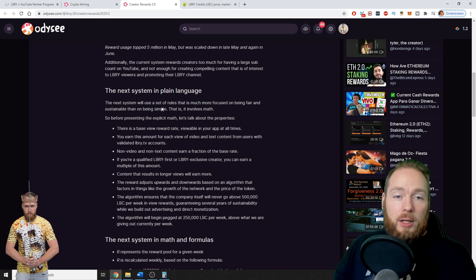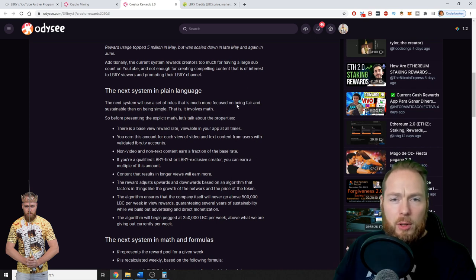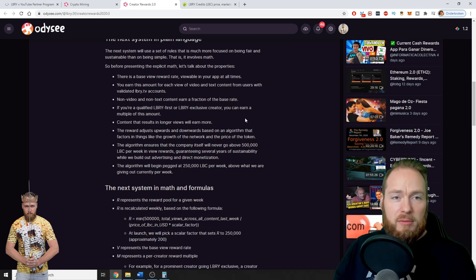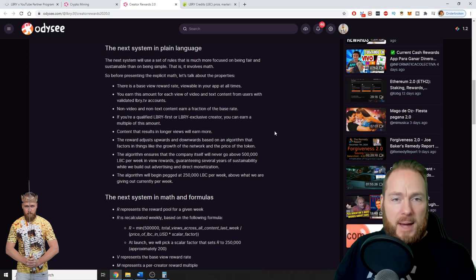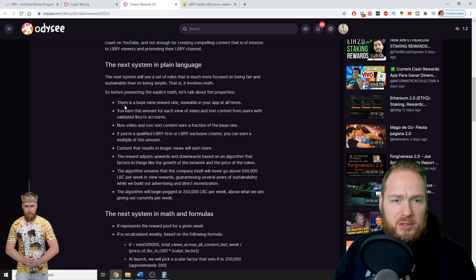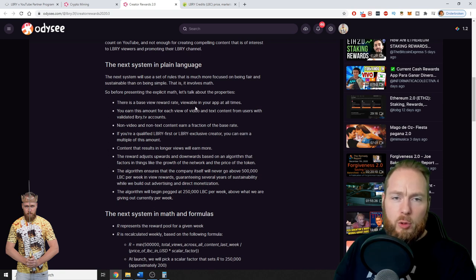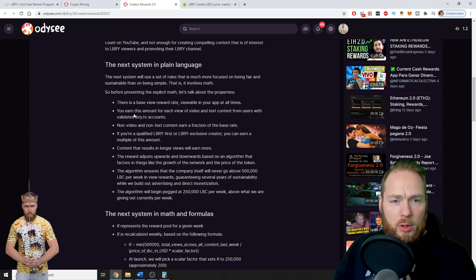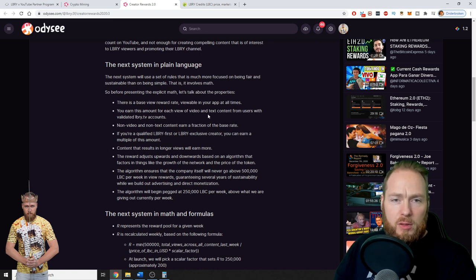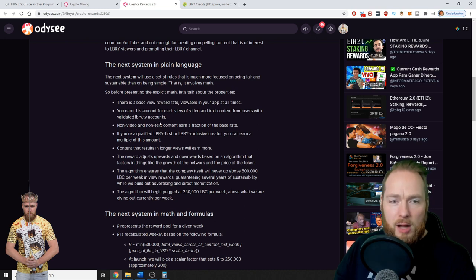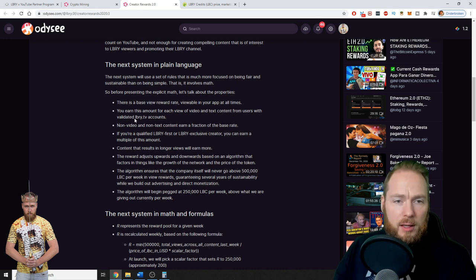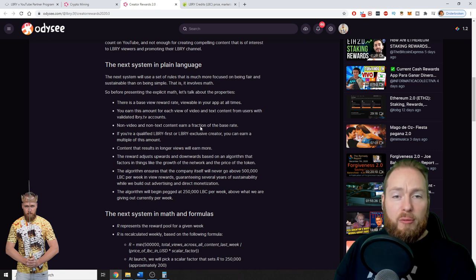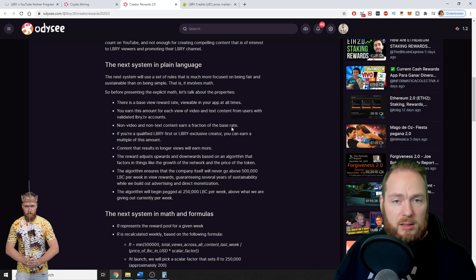A new set of rules focused on being fair and sustainable. It involves math. So there will be a base view reward rate viewable in your app at all times. You earn this amount for each view of video and text content from users with validated Library accounts. Non-video and non-text content earn a fraction of the base rate.